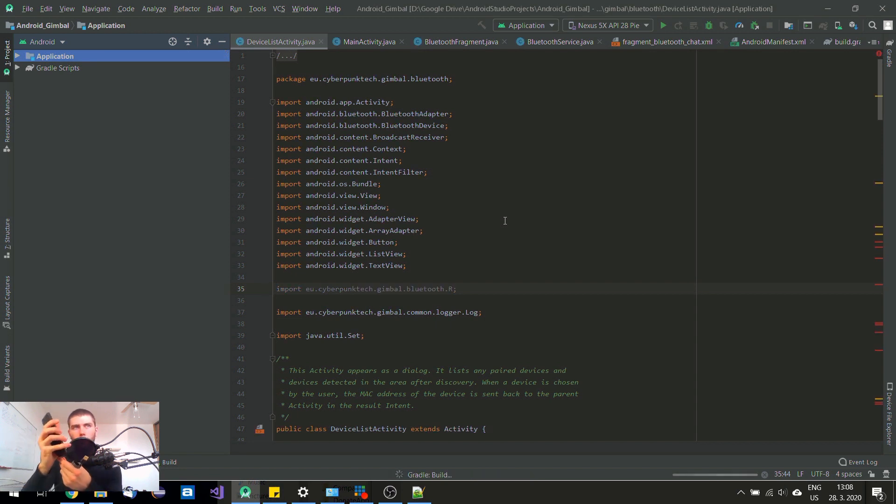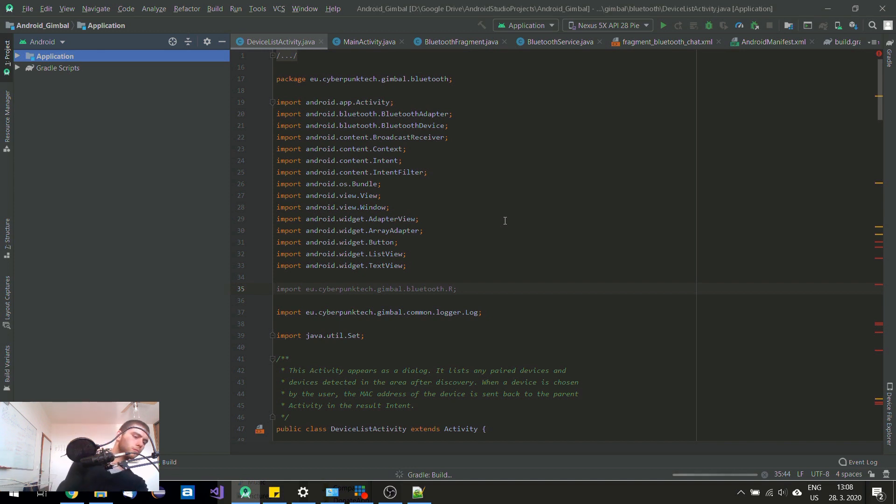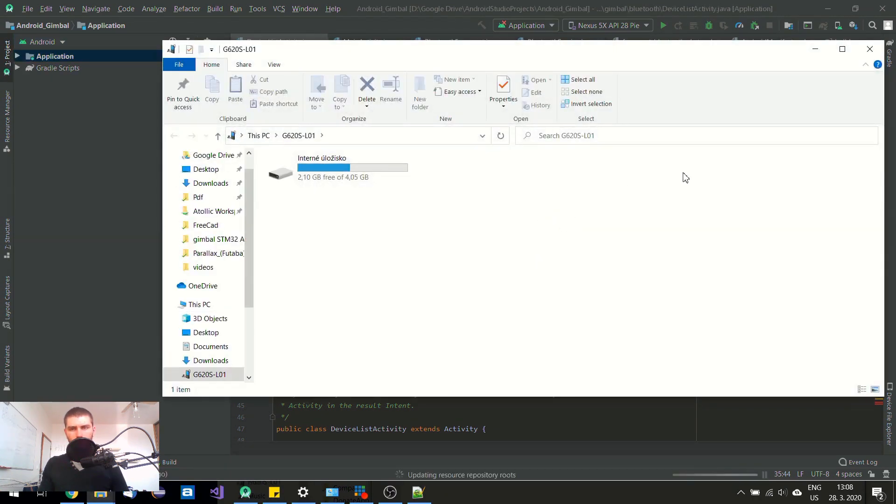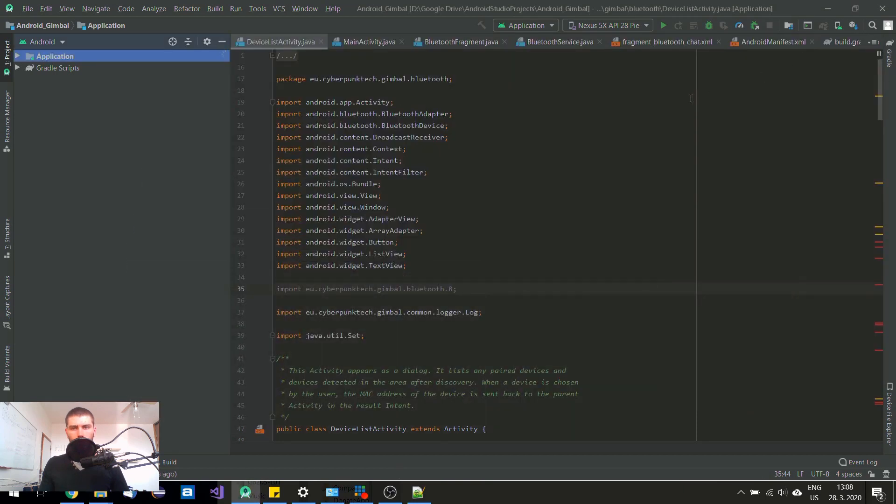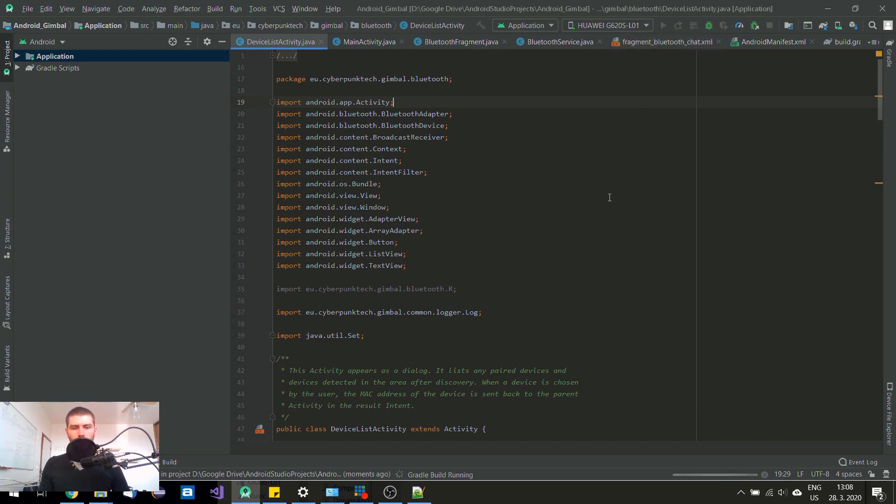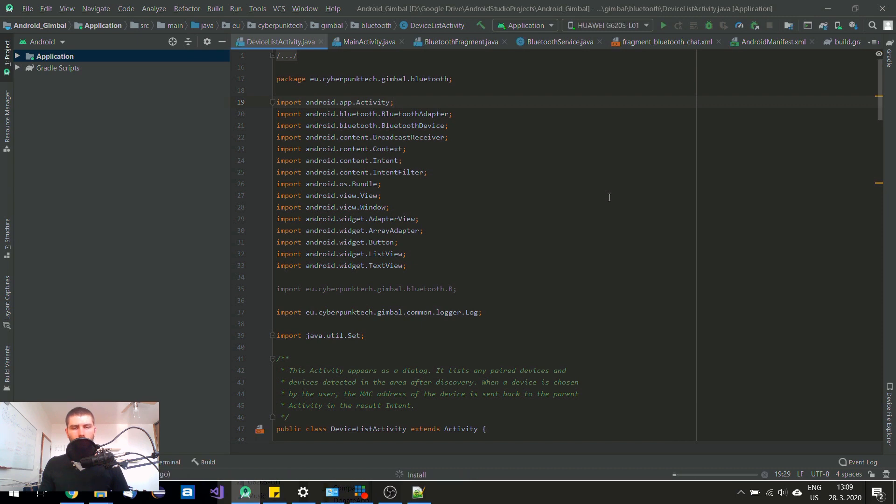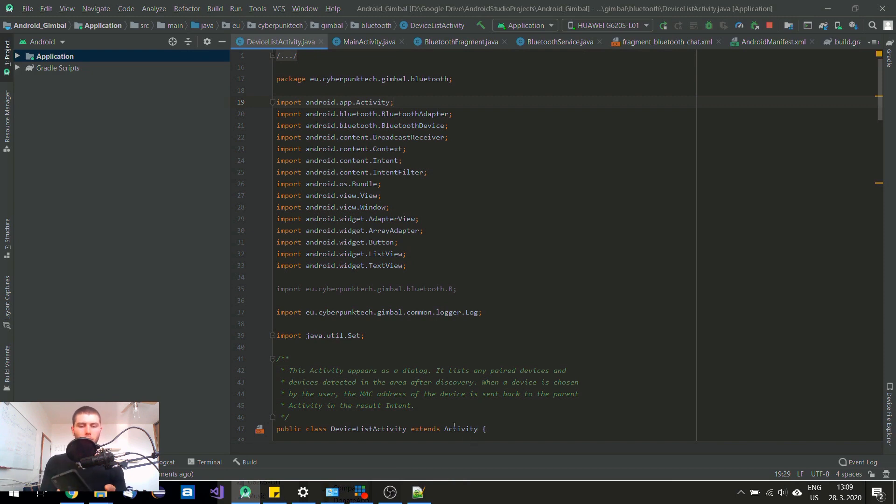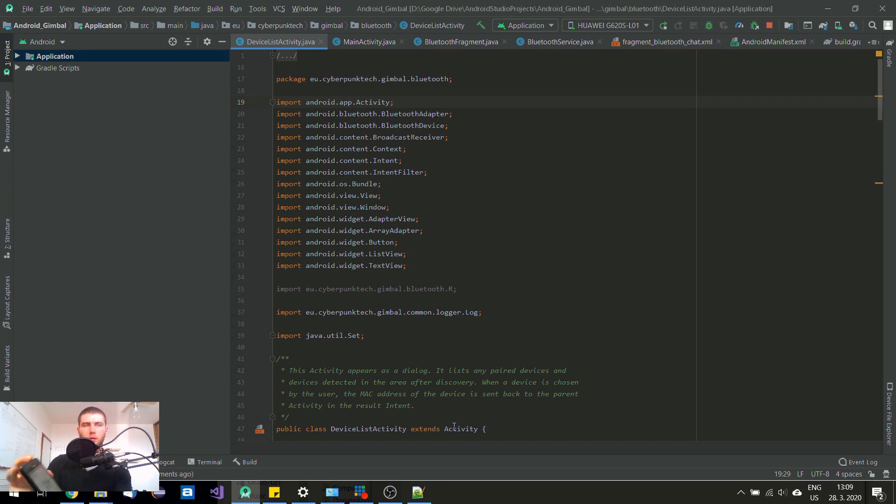So as you can see it is indexing. And soon it's going to be built successfully. I can connect my phone now. And now I can try to launch it. So it's currently installing. It is being installed. Launching activity. And it works. Let me just increase the brightness of the screen. So here it is. And it works.